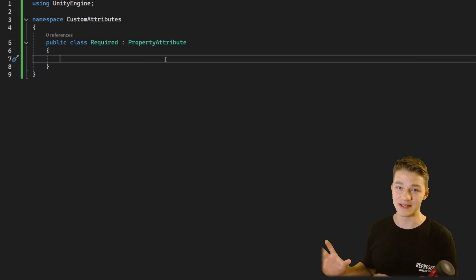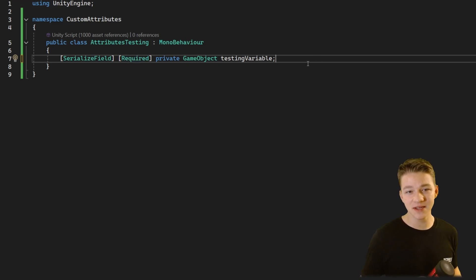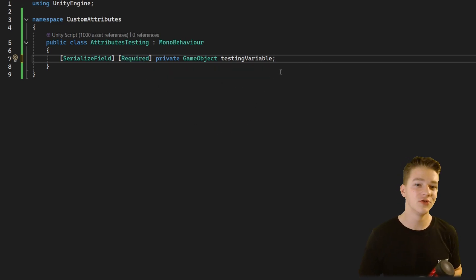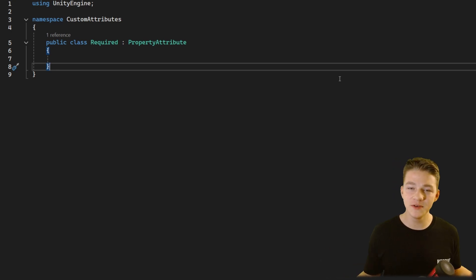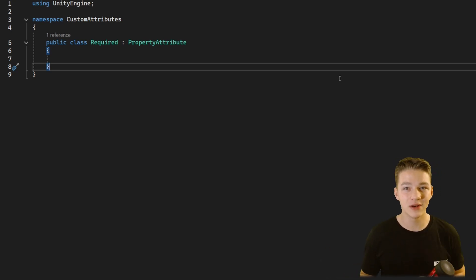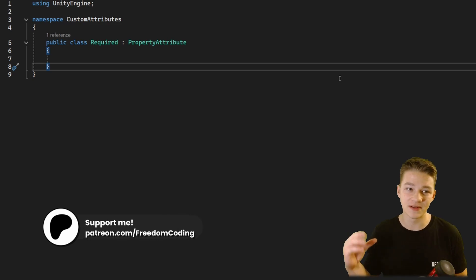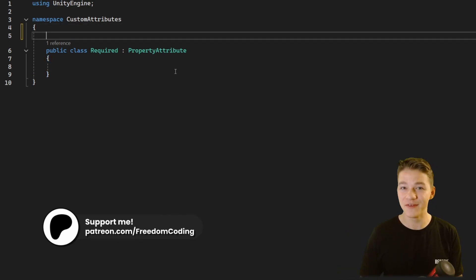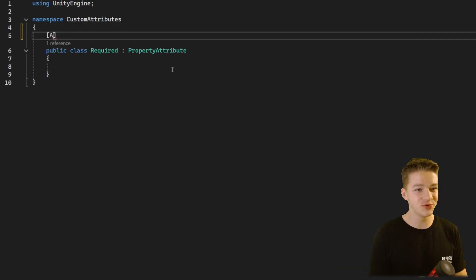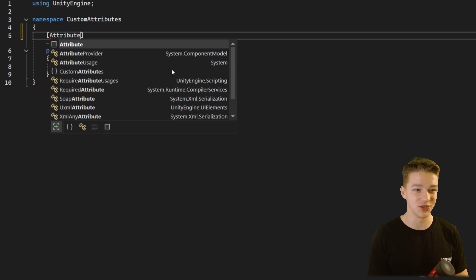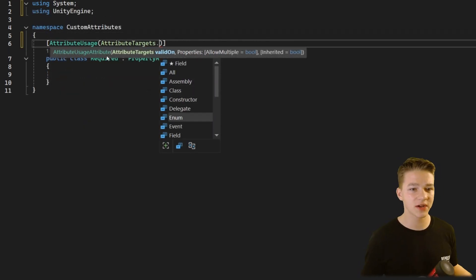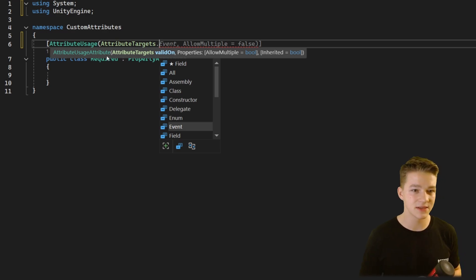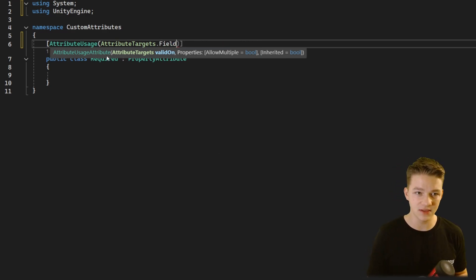Now I'll create a testing script. You can see that we can use the required attribute to mark any variable as required. But we don't want to use the required attribute on classes, enums — we only want to use it for fields. For this we can add an AttributeUsage attribute to the attribute, which defines the usage. You can see that we can select only classes, constructors, enums, events — in this case we simply use Field.